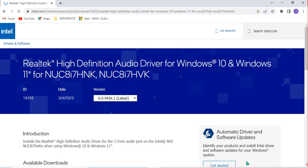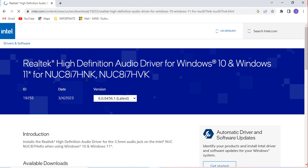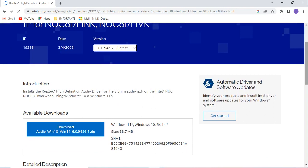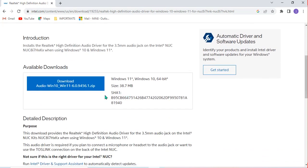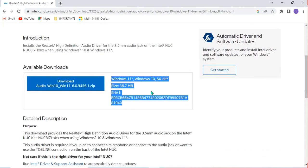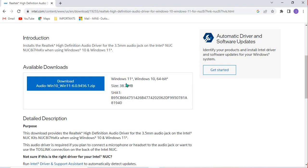After it has loaded, you can see the software or driver that I want to download and install on my computer. The latest version of this software is displayed here. I scroll down to find where I can download this driver. If you have Windows 11, you can also download and install it here. As you can see, this driver works for both Windows 10 and Windows 11, 64-bit.